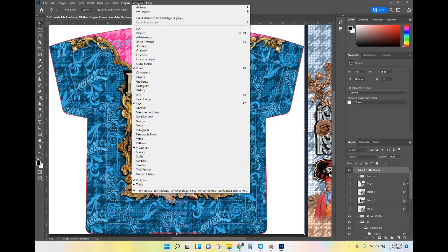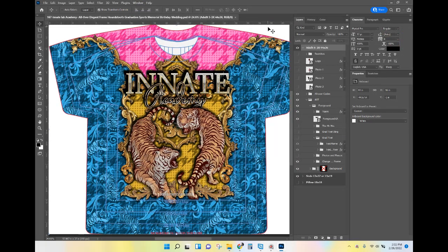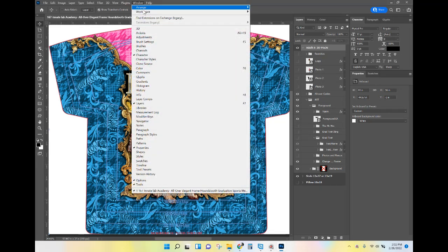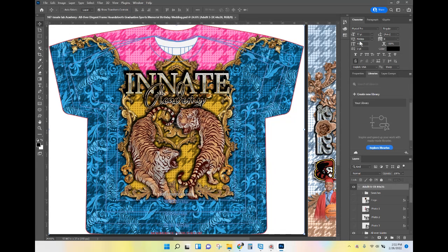Go ahead and click on Window > Workspace, and I want everyone to choose Graphic and Web. Once you have Graphic and Web chosen, you'll notice you're going to get a setup here. I'm going to reset my Graphic and Web — if you reset yours it will look exactly like this. This is the default for Graphic and Web in Adobe Photoshop.